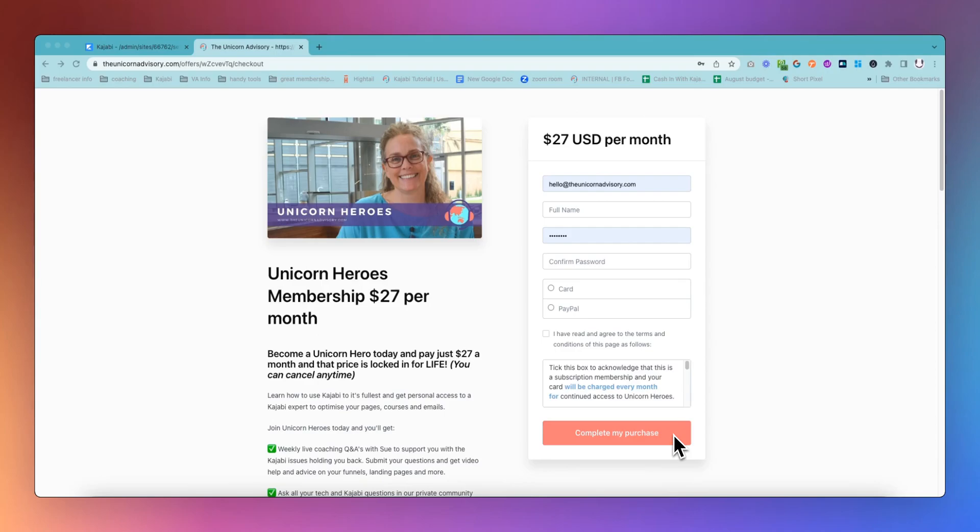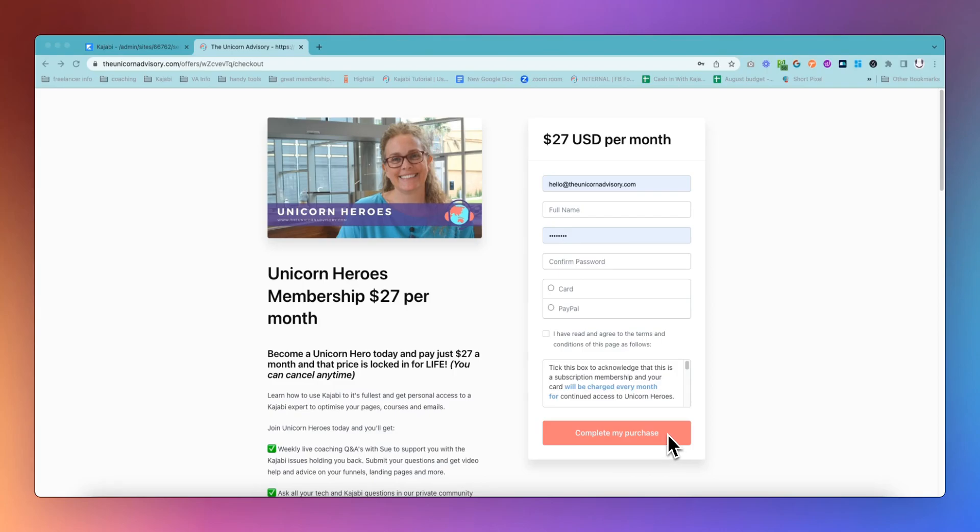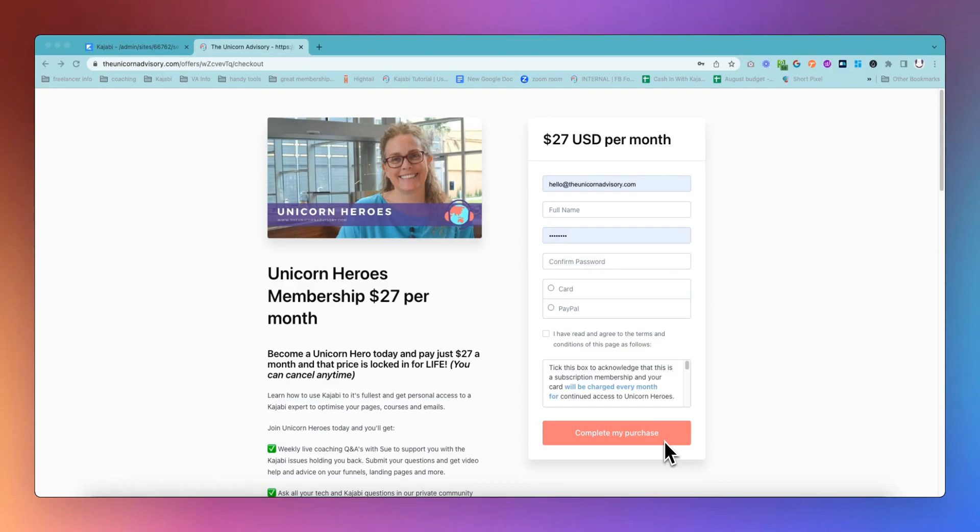At the moment, you have not been able to change that. It says complete my purchase. You have zero option to be able to adjust the copy on that call to action button. And if you've been in this online course digital product world for a while, you'll know how important micro copy is. The words that you use are really important parts of the sales process, especially on buttons and especially at the point of purchase. And complete my purchase, it's okay, but it's not exactly compelling and it doesn't enable you to change it to be exactly what you want.